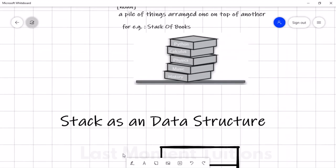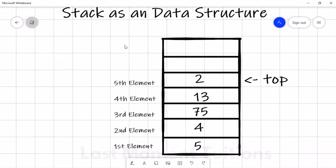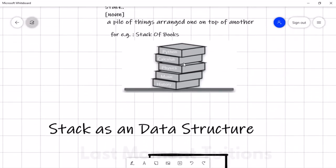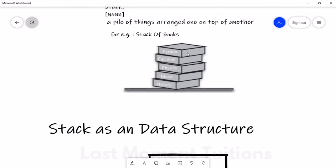So here I have Python at the top. If I have to add another element here — for example, if I add a new book — it will be placed on top of the Python book. That is the insertion operation on a stack.